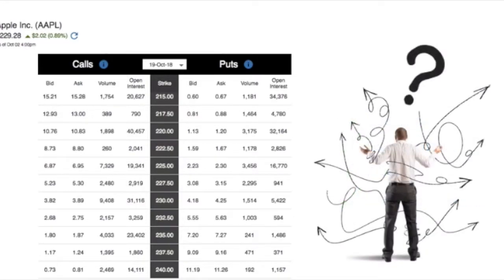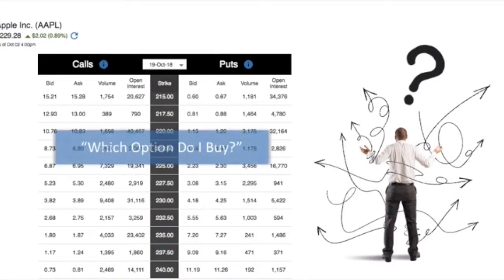It's also the place where almost everyone gets confused, where investors are left with the simple and obvious question: which option do I buy?